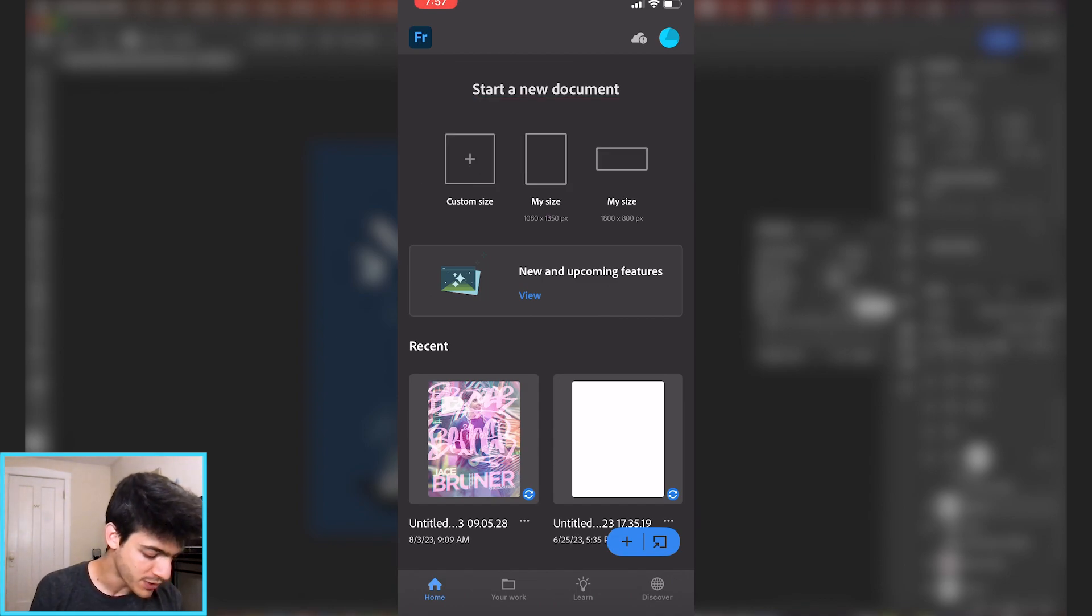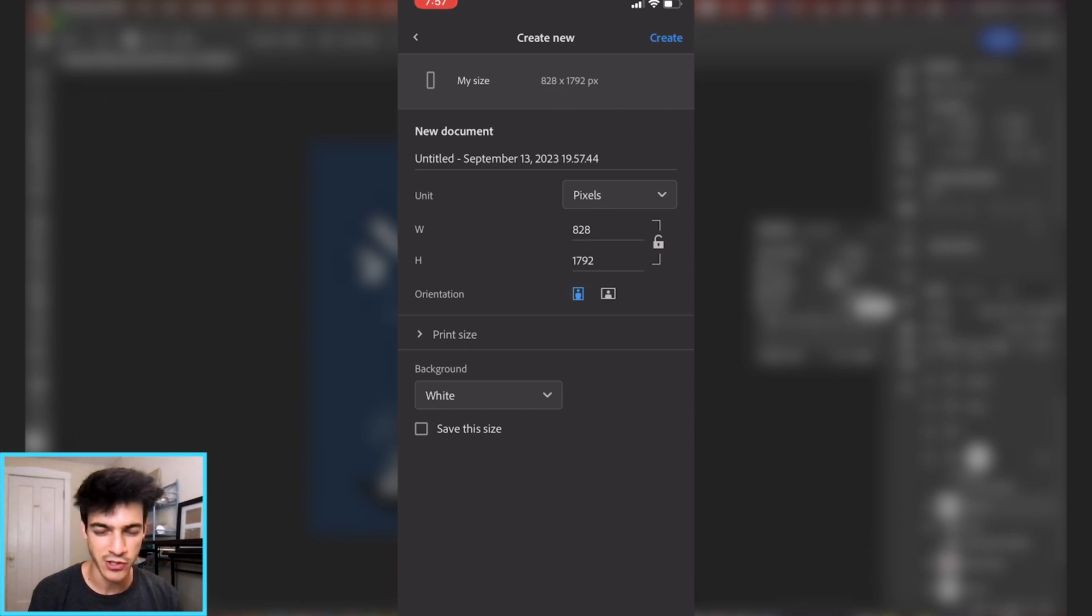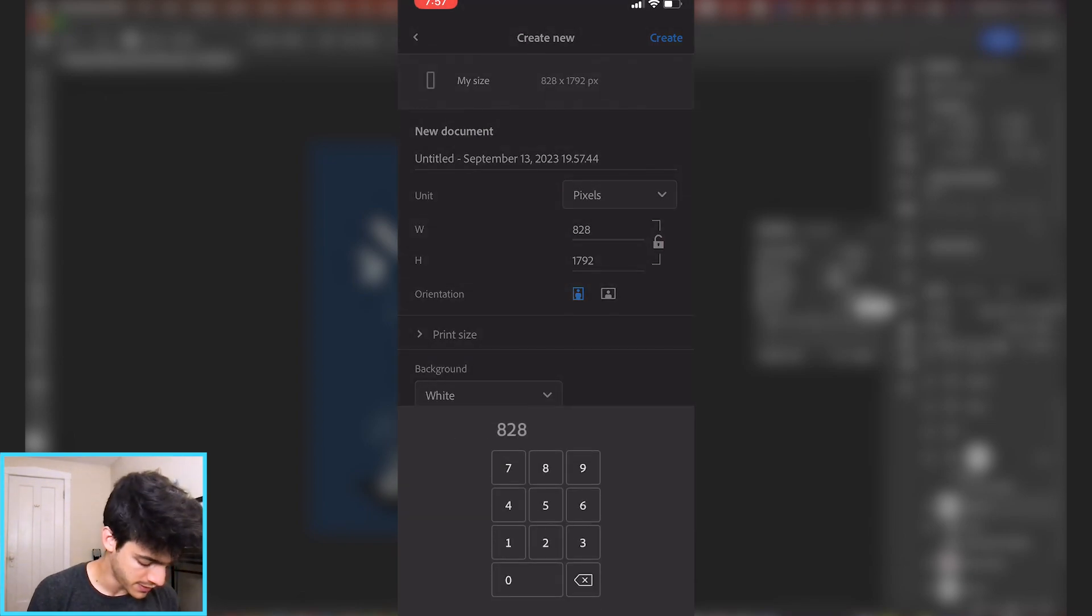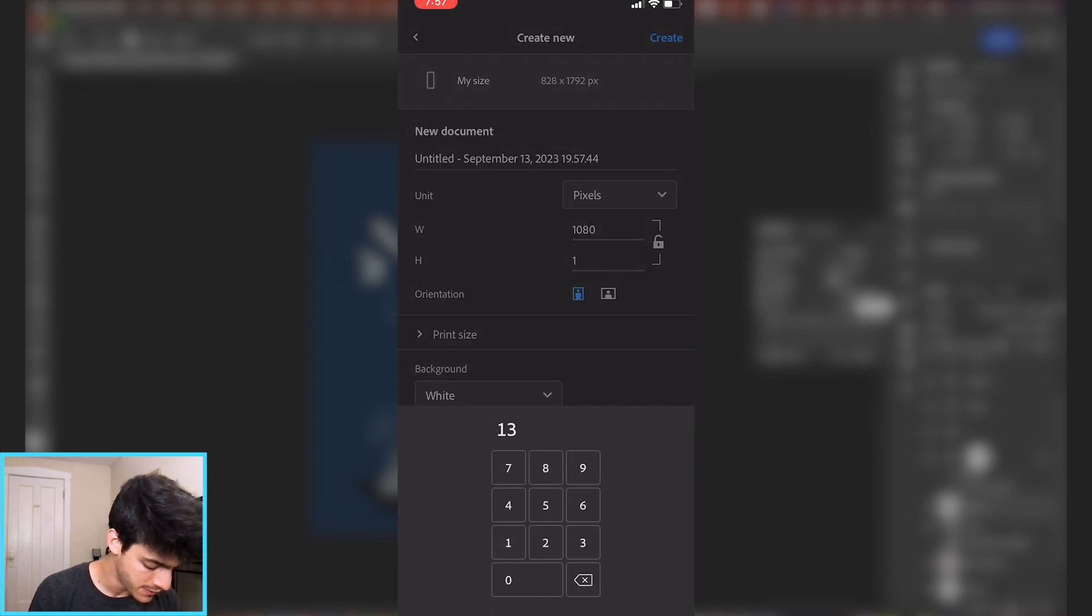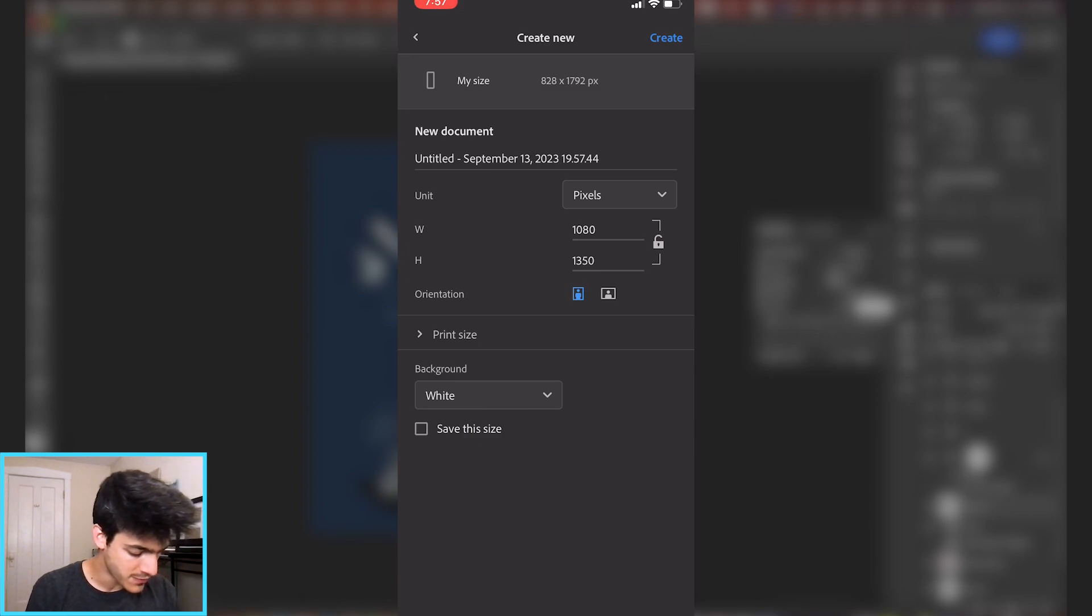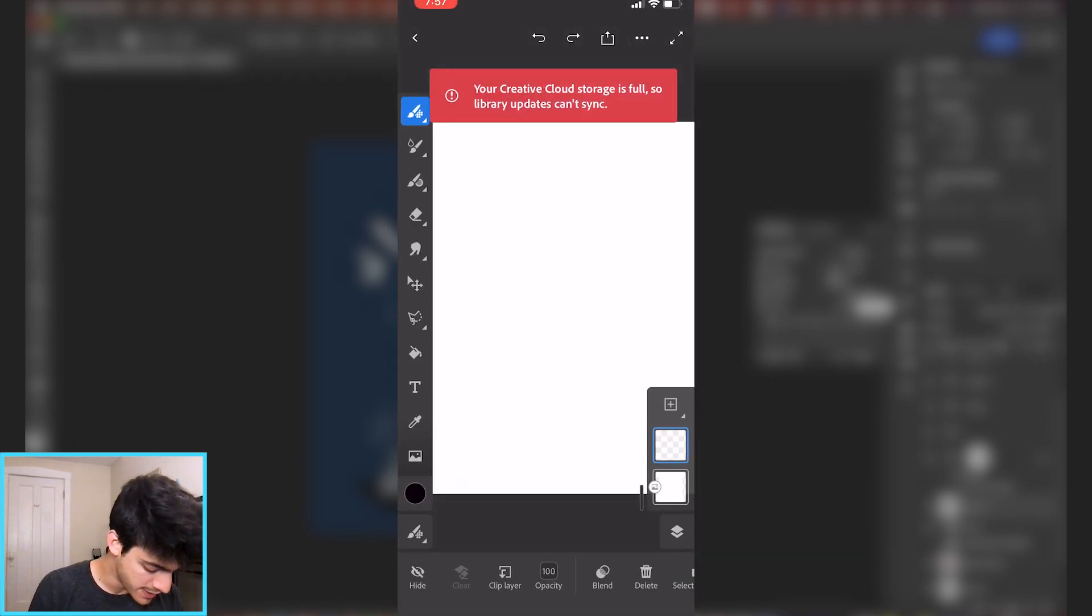We can open up a new document and we'll go to custom size. We'll just match the dimensions that we were working with on the computer, which were 1080 by 1350, kind of my standard vertical dimensions. White background is fine. We'll hit create in the top right.